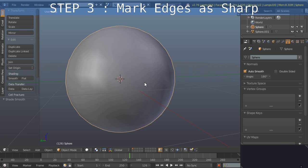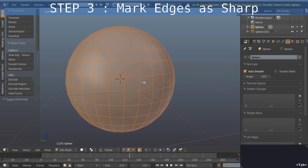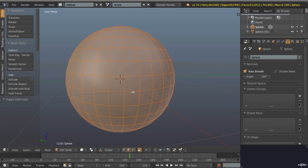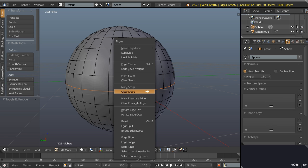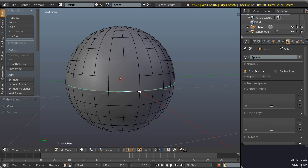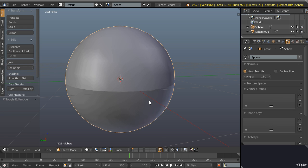Step three is go into edge select mode, select your edges. I'm going to alt right-click this central edge loop there and then go Ctrl+E and then mark sharp. Done, that's it, that's all you need.